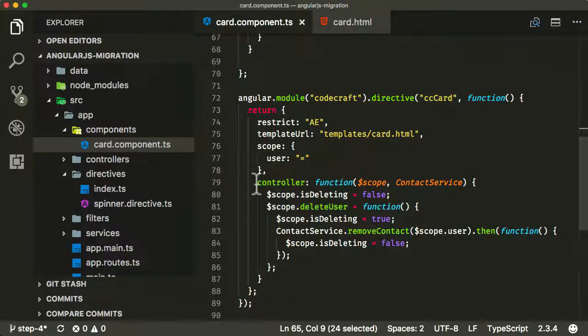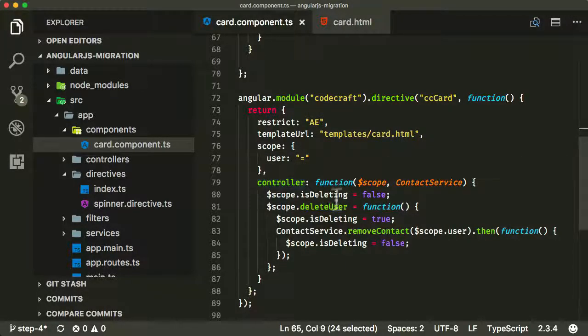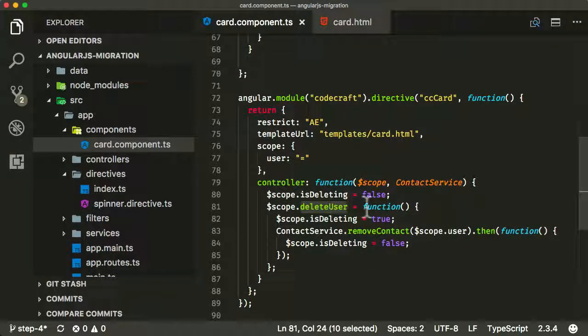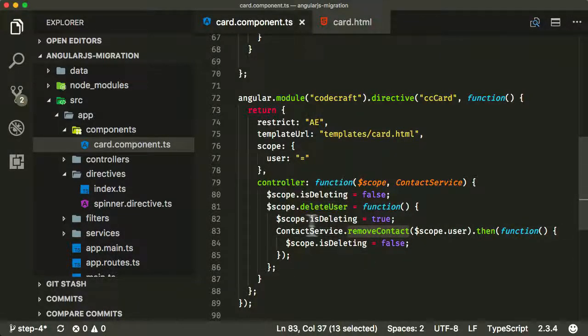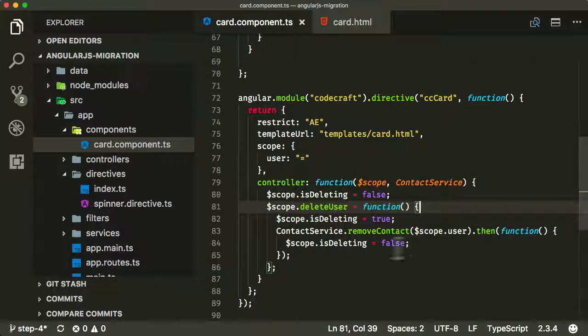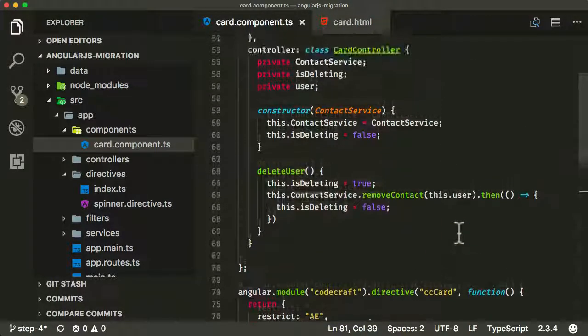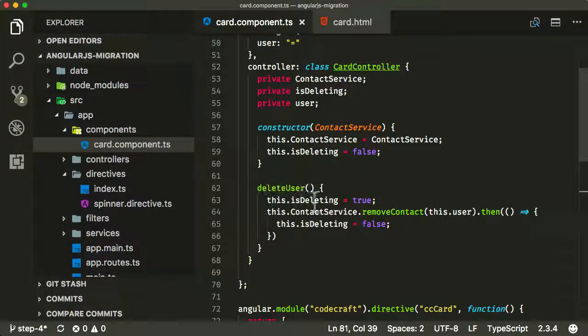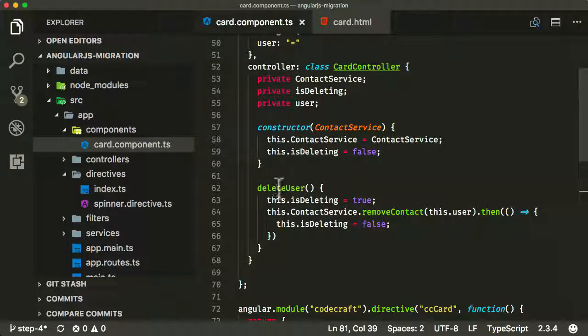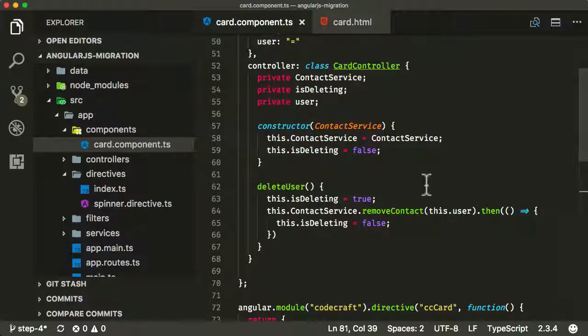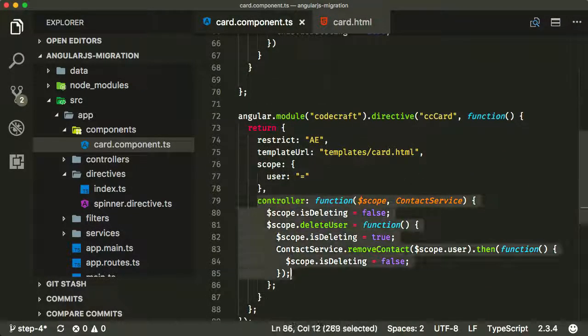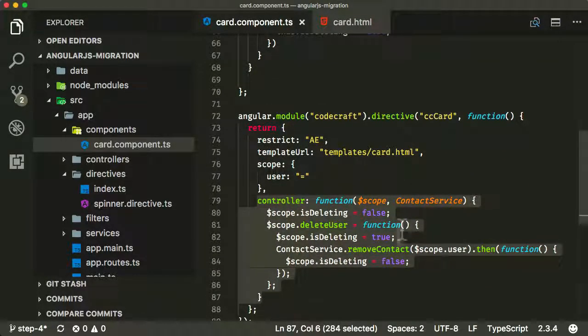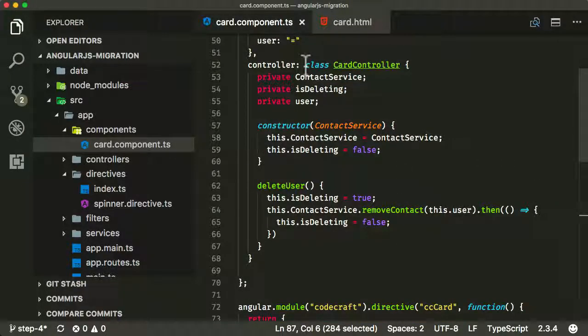You can see here in my old directive, I had pretty much just one function called deleteUser. And if the user called that function, it would then remove the contact. And during that process, it would set a flag called isDeleting to true or false accordingly. We're doing the same thing with our CardController, calling isDeleting and we've got a function called deleteUser. We're calling removeContact in the contactService when the person calls that function. This is syntactically equivalent to this, but just because now we're using ES6 classes, this makes it easier to later on move towards an Angular component class in the future.